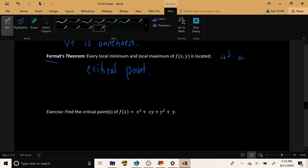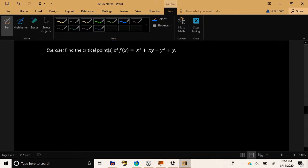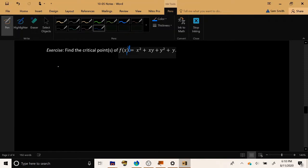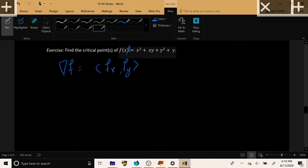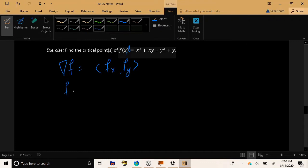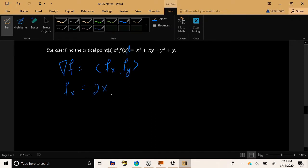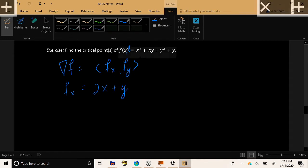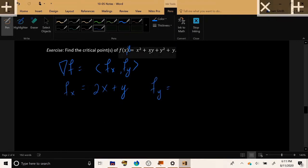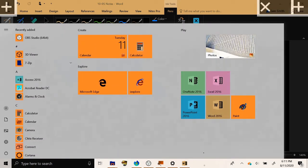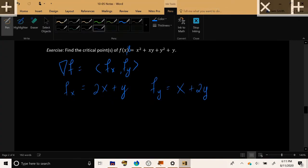To conclude today's topic, let's find the critical points of f(x,y) = x² + xy + y² + y. We start by finding the gradient, which requires us to find both f_x and f_y. Taking the derivative with respect to x: f_x = 2x + y, since the last two terms have no x. Taking the derivative with respect to y: f_y = x + 2y + 1, since x² vanishes, xy gives x, y² gives 2y, and y gives 1.